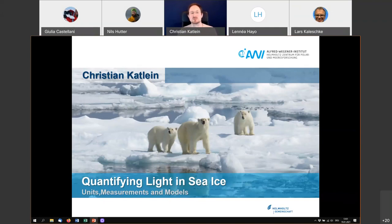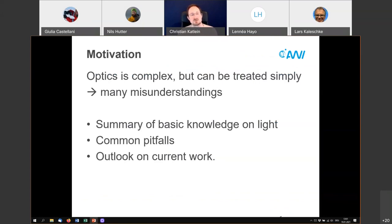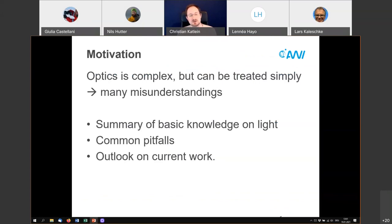The motivation is really that optics is super complex, but in many situations it can be treated very simply. However, that leads to many misunderstandings. So we will go over some of the basic knowledge on light, on the common pitfalls that people are tricked by, and also some part of what we are working on at the moment.